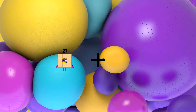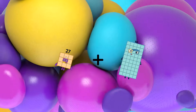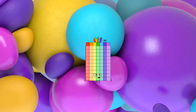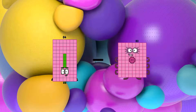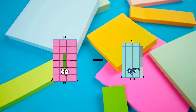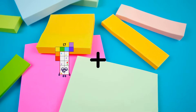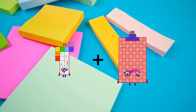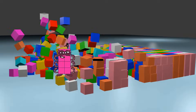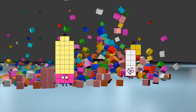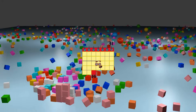27 plus 50 equals 77. 84 minus 59 equals 25. 17 plus 13 equals 30. 38 minus 7 equals 31.